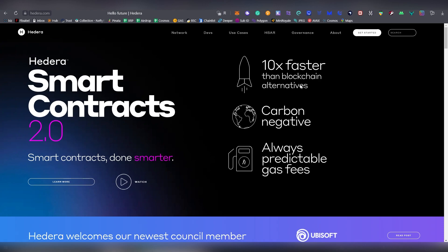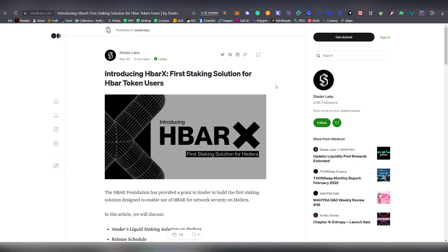As of last month in April, you're now able to stake your HBAR through a liquid staking contract and there's a Medium post which I'm going to be linking down below by Stator Labs and basically how it works is...